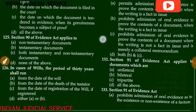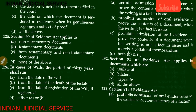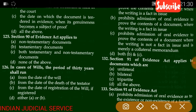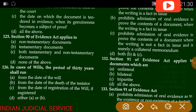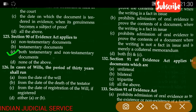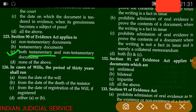Final question of this part — Question number 125: Section 90 of the Evidence Act applies to — non-testamentary documents, testamentary documents, both testamentary and non-testamentary documents, or none of the above. The answer is both testamentary and non-testamentary documents. Section 90 applies to both.